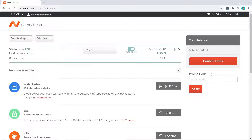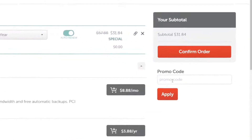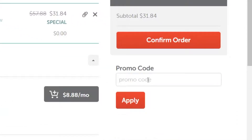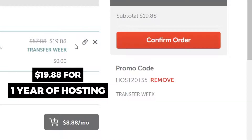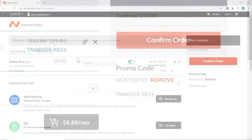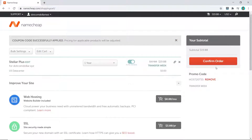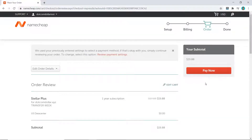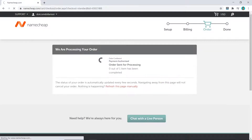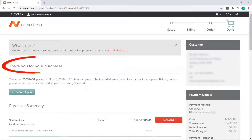This is the final step before confirming your order. Everything looks right, and here is where you can put in your promo code. Click on Apply and you will see the price decrease — from $31.84 down to just $19.88 for one year of hosting. That is an amazing deal. I'm happy with everything so I'll click on Confirm Order. Fill out your payment method and details, click Continue, review your order, and click on Pay Now. And that's it — our purchase has been successful.